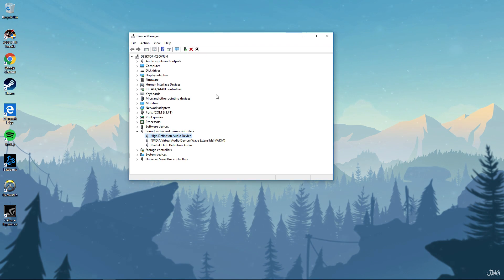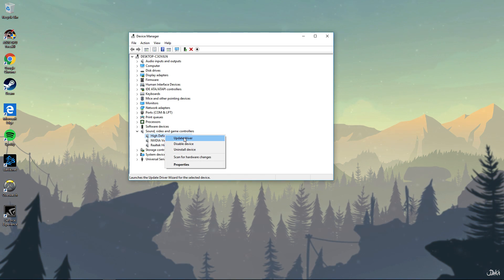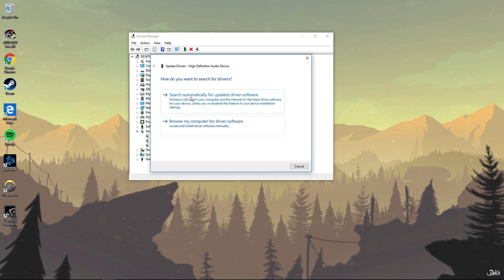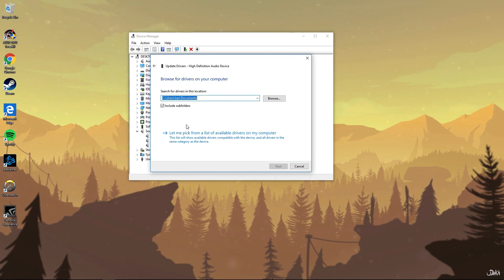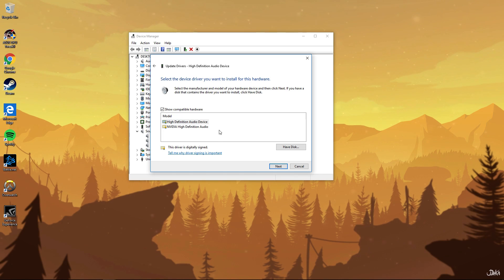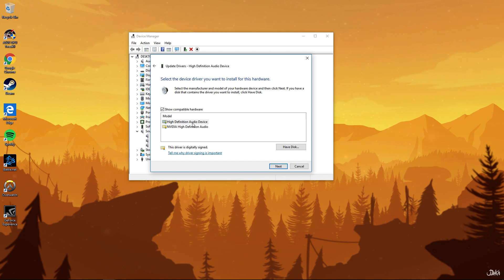Next, you're not going to go on the first option, you're going to click Browse my computer and then you're going to click on Let me pick from a list, which is the most important step.